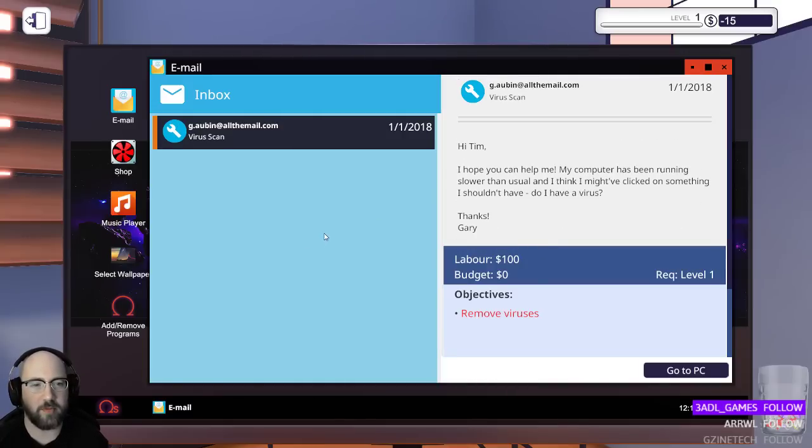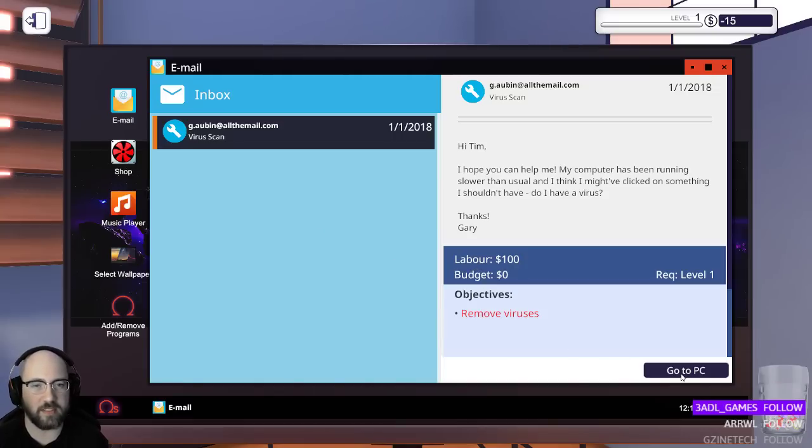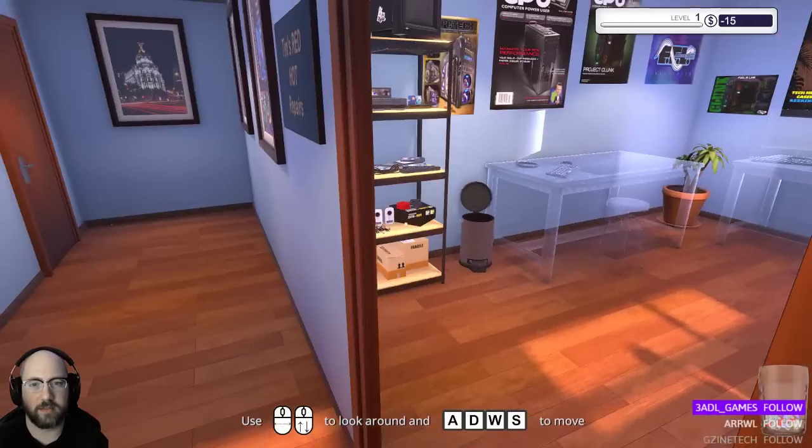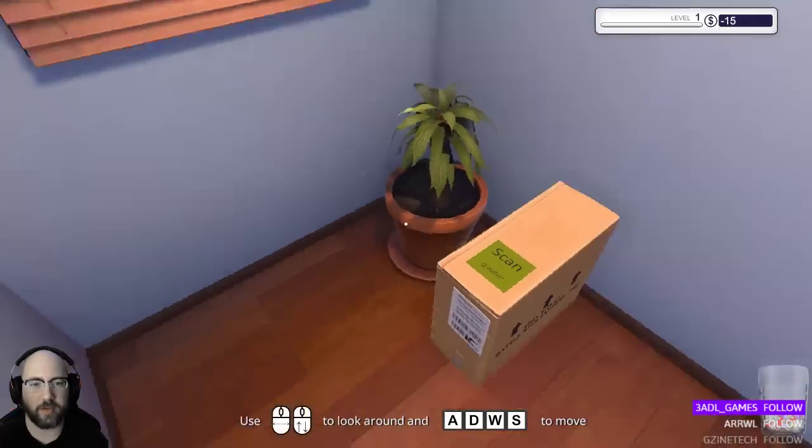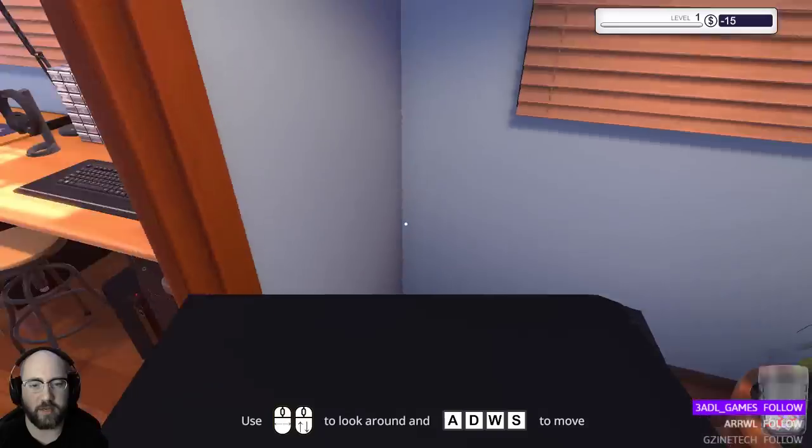Hi, Tim. I hope you can help me. My computer's been running slower than usual. I think I might have clicked on something I shouldn't have. Do I have a virus? Gary. Alright. Remove viruses. Oh, where did... Oh, it just teleported... Okay. So, pick up.